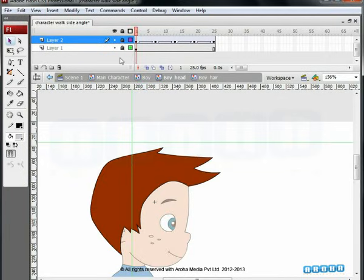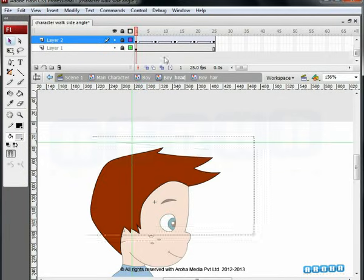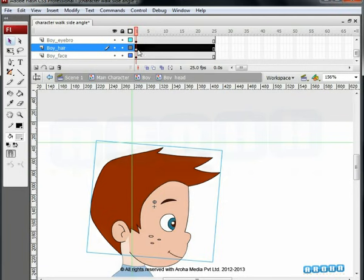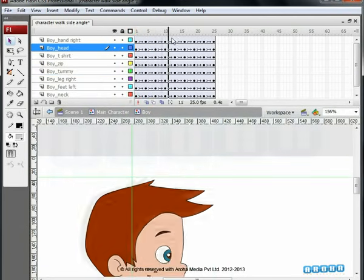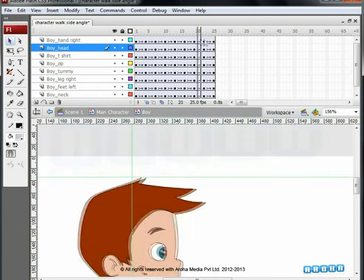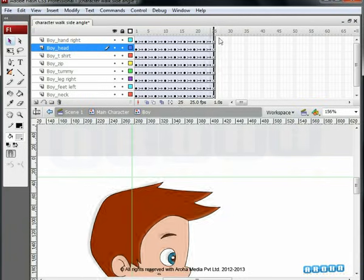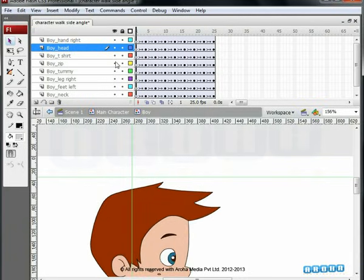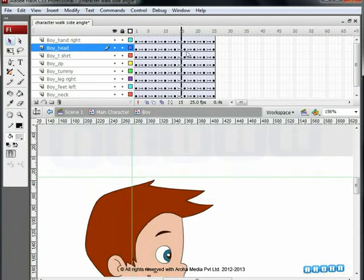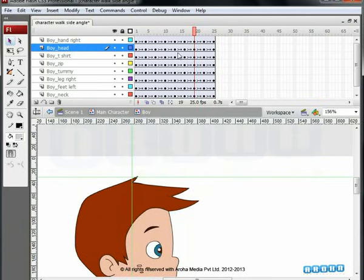Let's go to the boy symbol to see if now the animation is visible there. Drag the Timeline Seeker to view the animation. And now the final test.